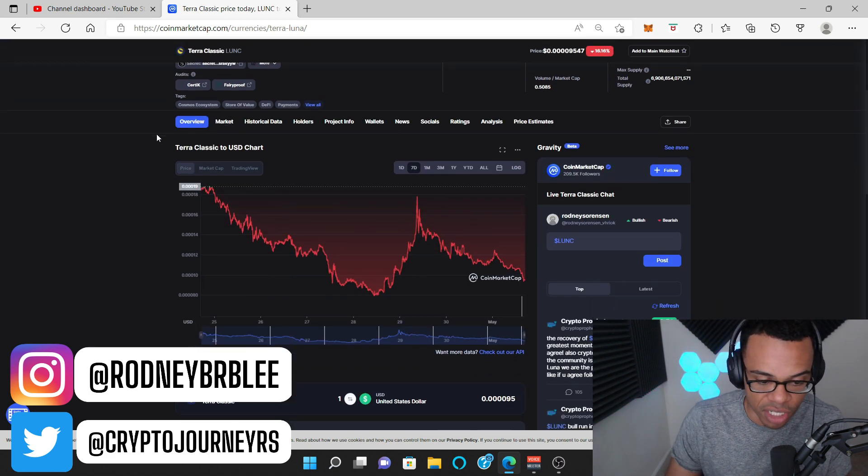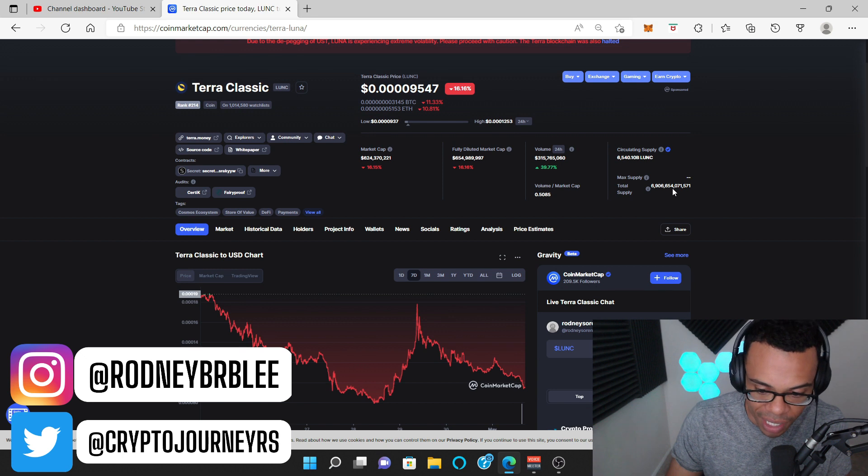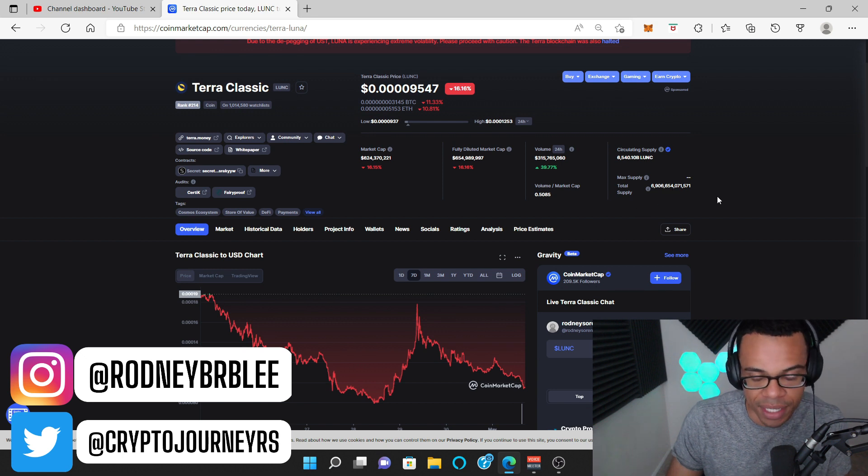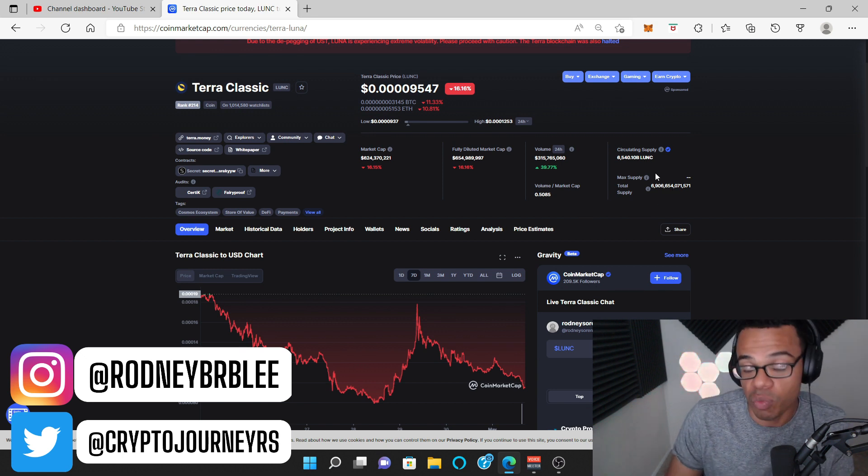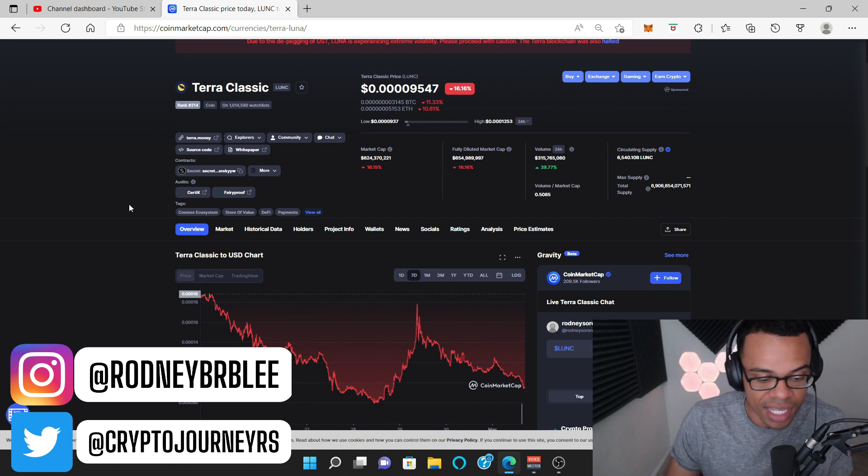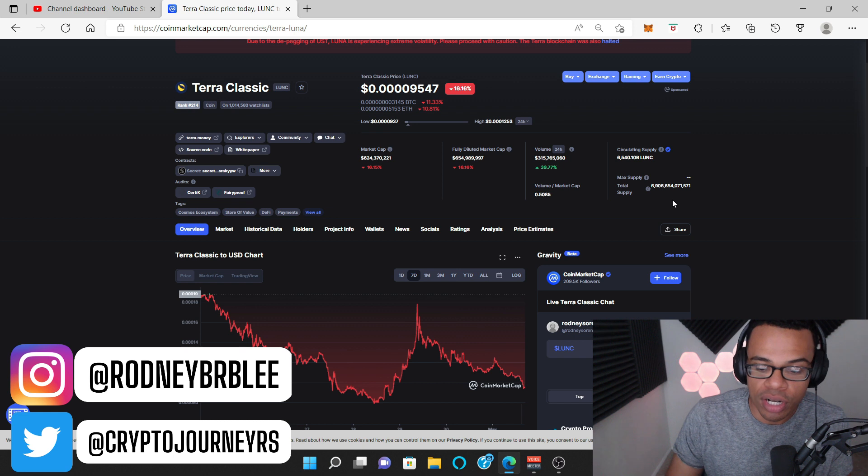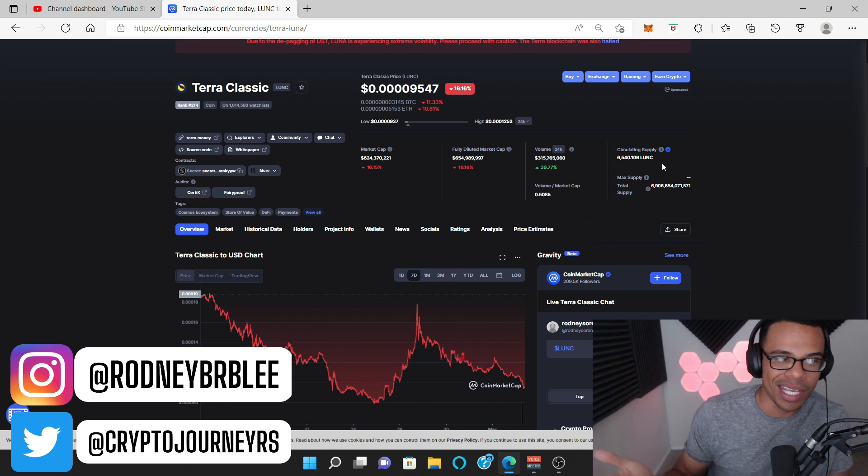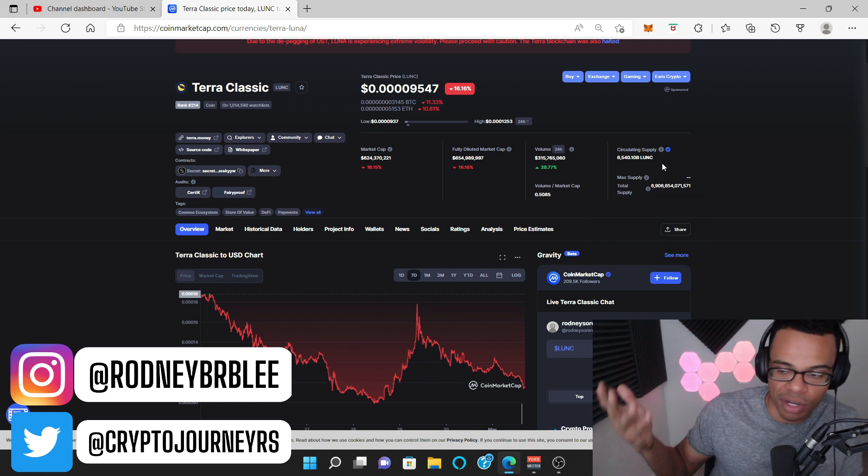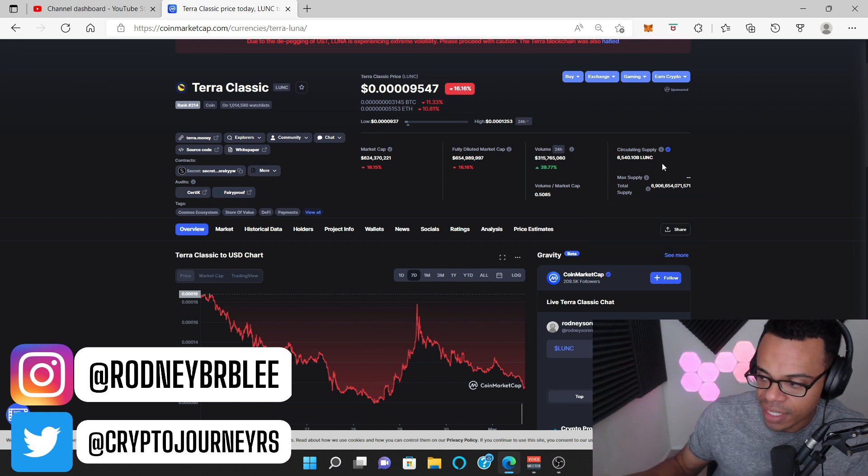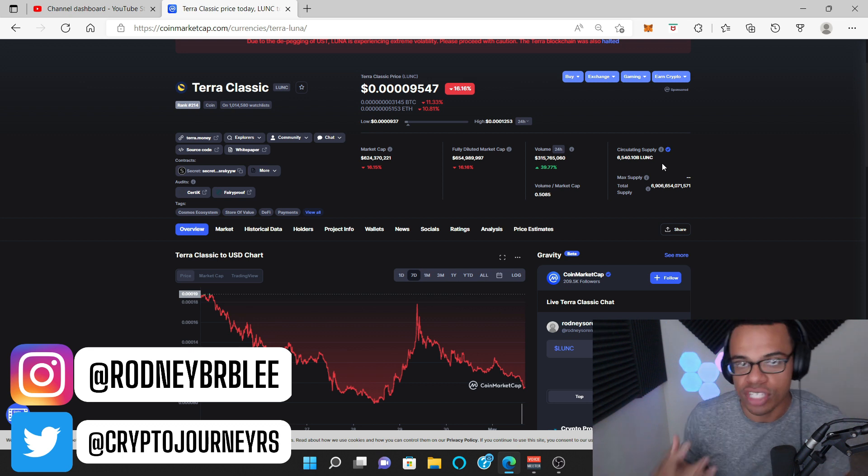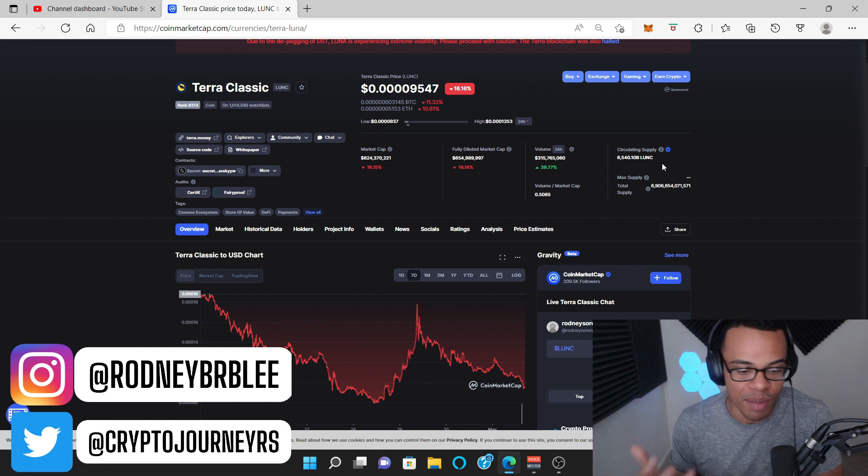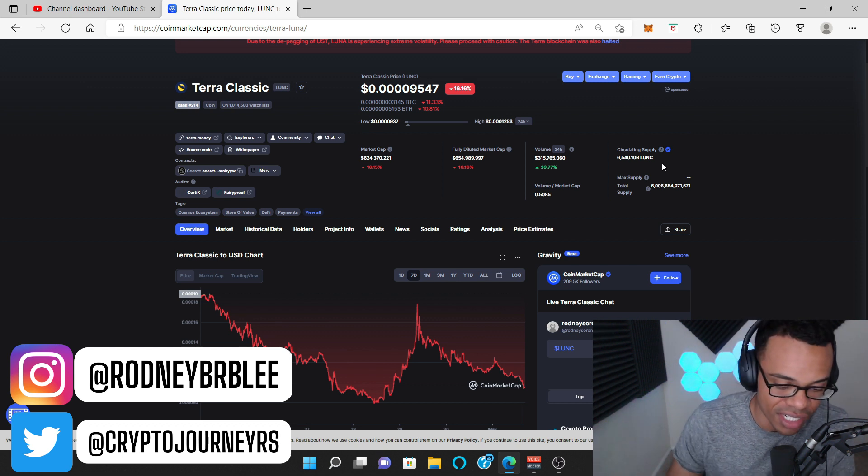Supply is super high. So it can't be a dollar anytime soon or even one cent. Burns do matter, guys. But like, even like Shiba Inu's had like a ton of burns last month and still they're not pumping because you still need volume coming into the project.